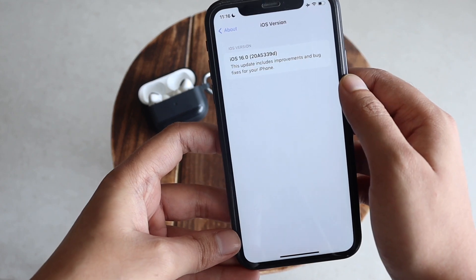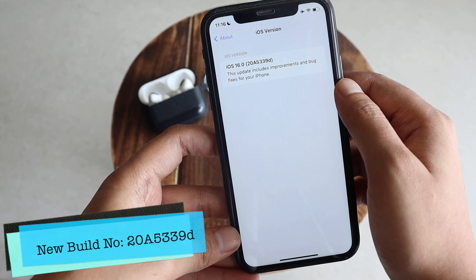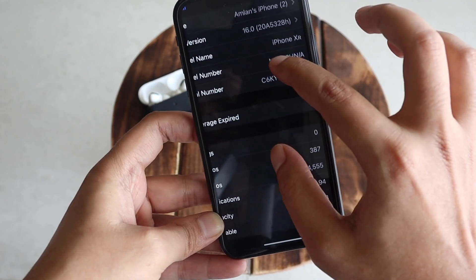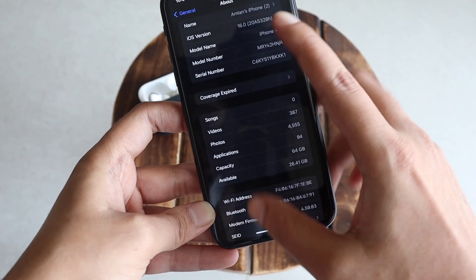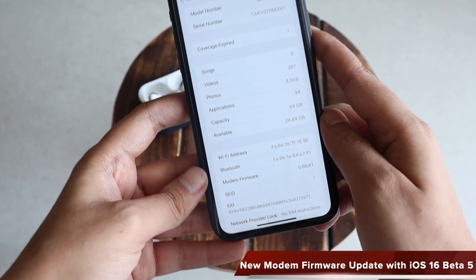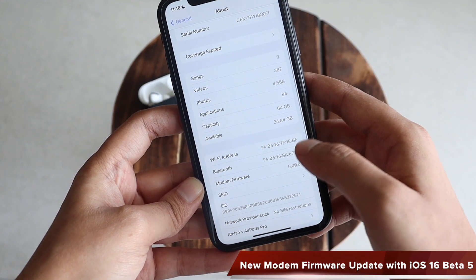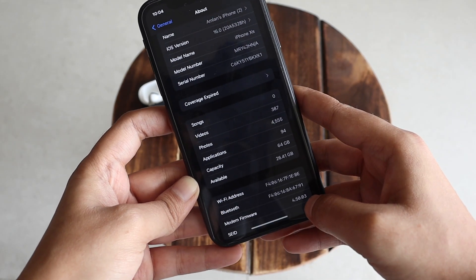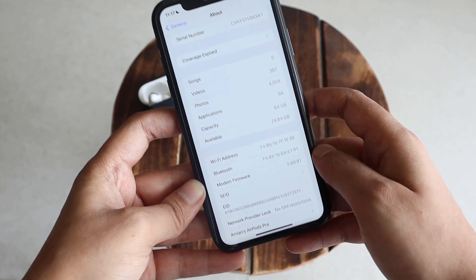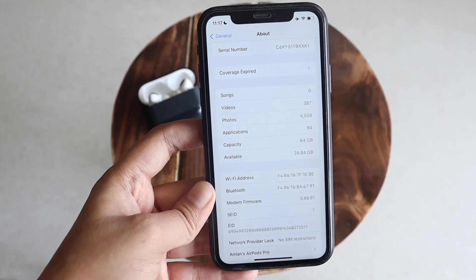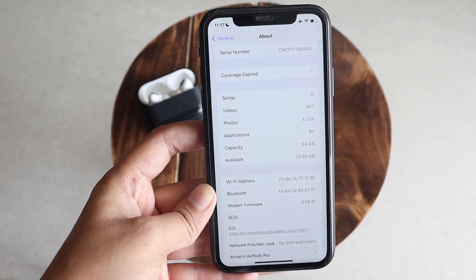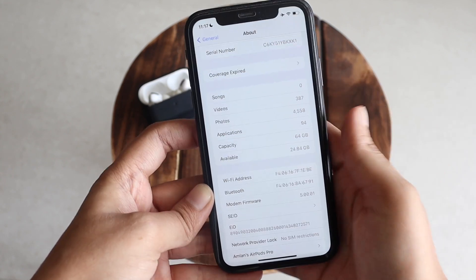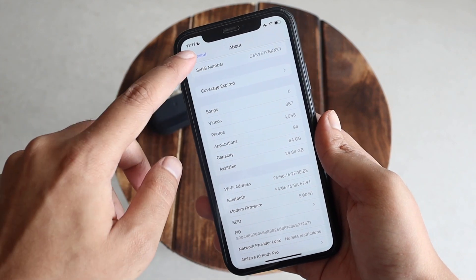As you can see, the iOS version is iOS 16 and the new build number is 20A5339D. Before updating, the build number was 20A5328H. There's also a new modem firmware with this iOS 16 Beta 5 update. The new modem firmware for my iPhone XR is 5.00.01, up from 4.50.03 before updating. If you're using beta software and having network connectivity issues, you should definitely update to iOS 16 Beta 5 for better connectivity.